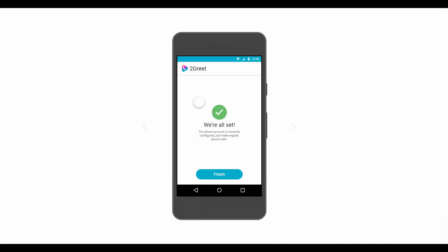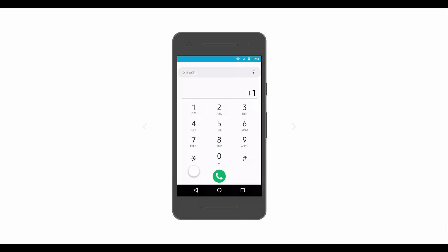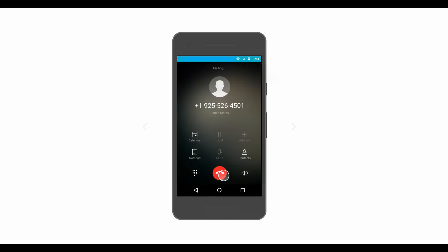Now you're all set! 2Greet integrates with the device's dialer, so your subscriber can use the same interface in order to make phone calls. Your subscribers can now make regular phone calls and enjoy voice over LTE, Wi-Fi, 3G, or any other kind of data connection.